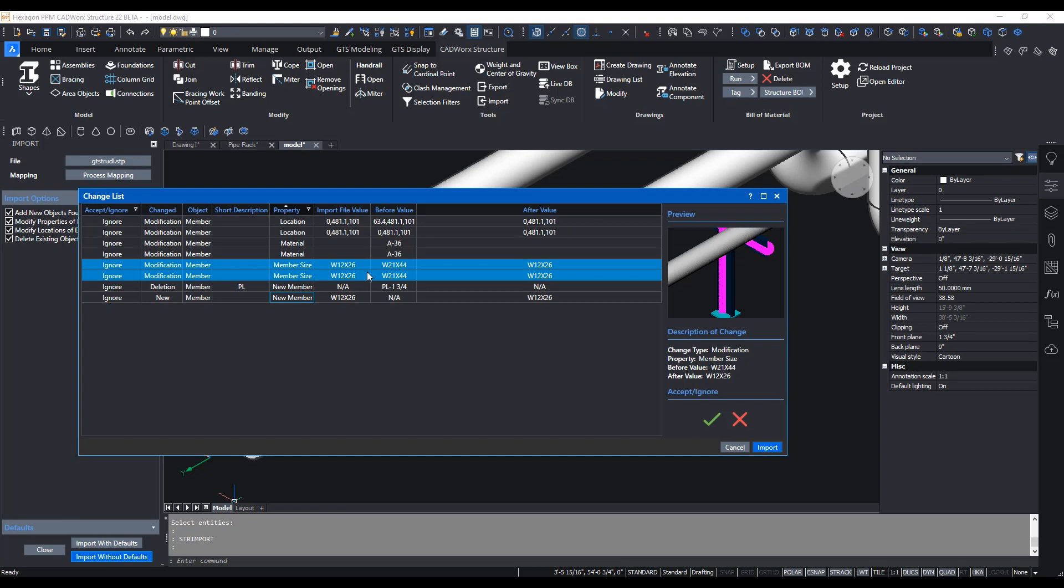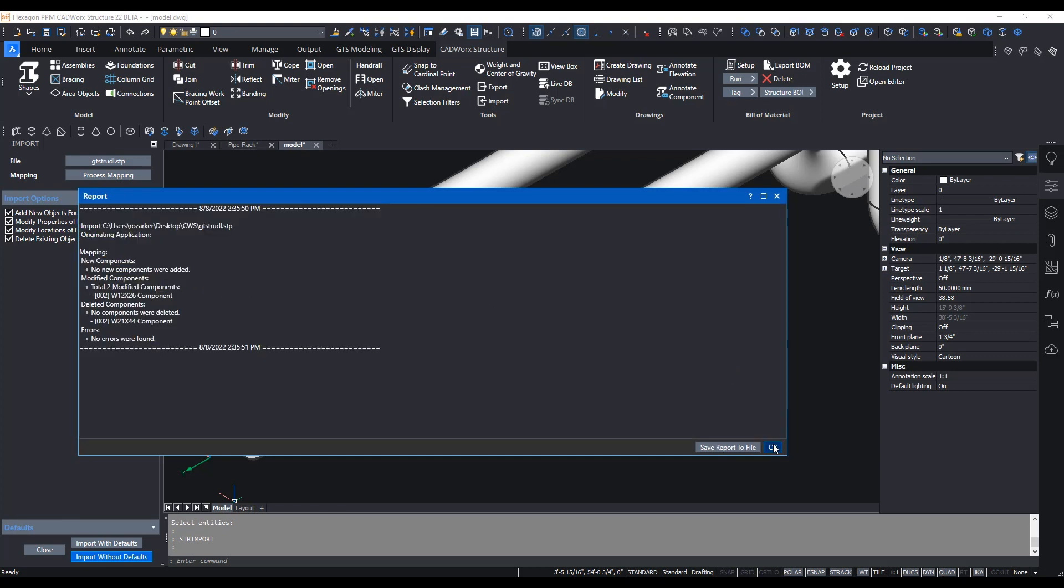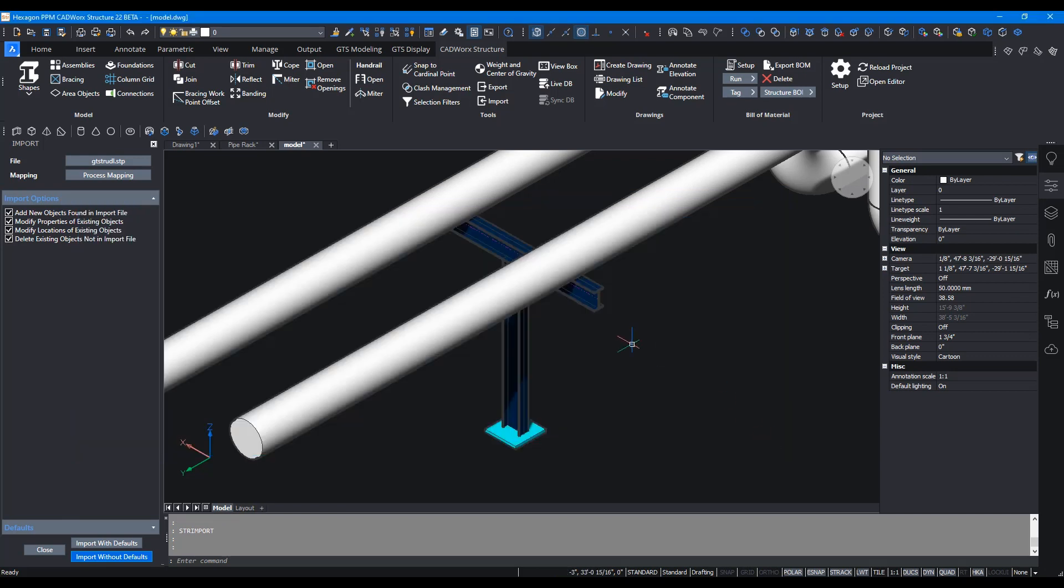Then we select the ones that have changed. There's two members that have been changed. We can change that to W12 by 26 from W21 by 44, hit accept and import. When it's done you see now the size of that member has changed.